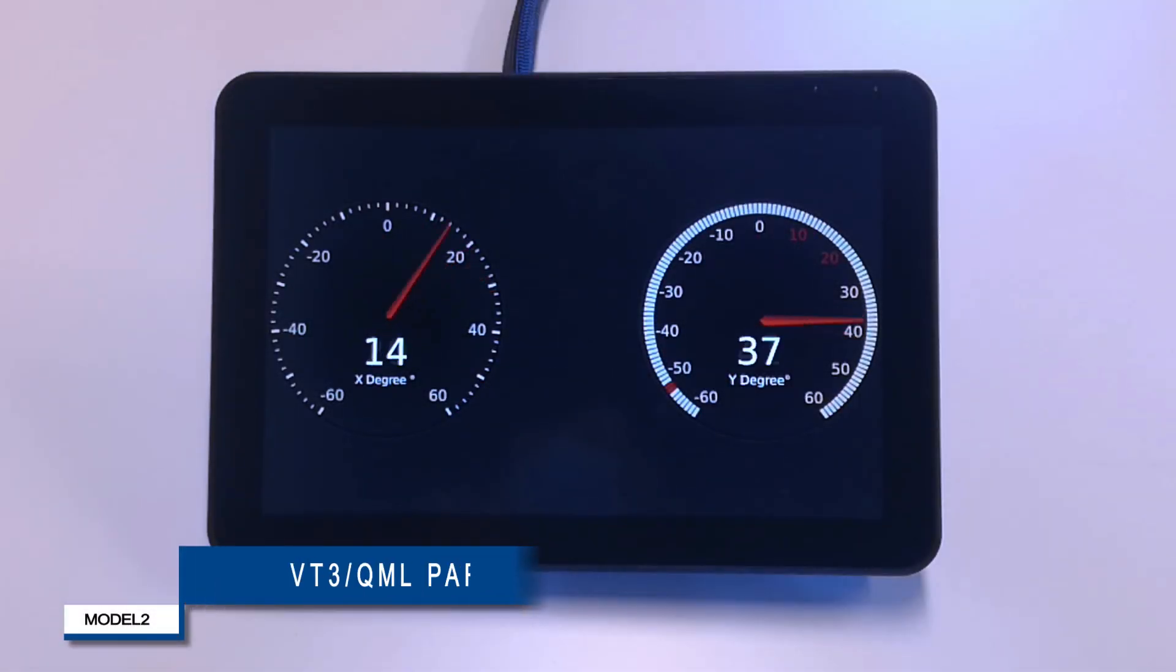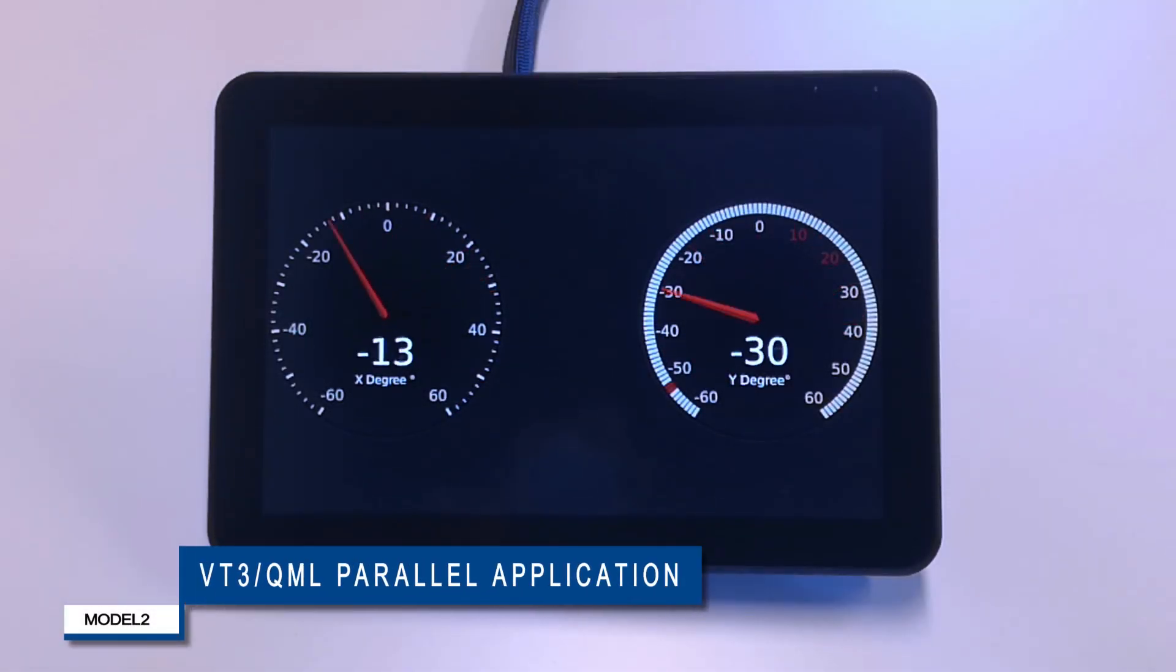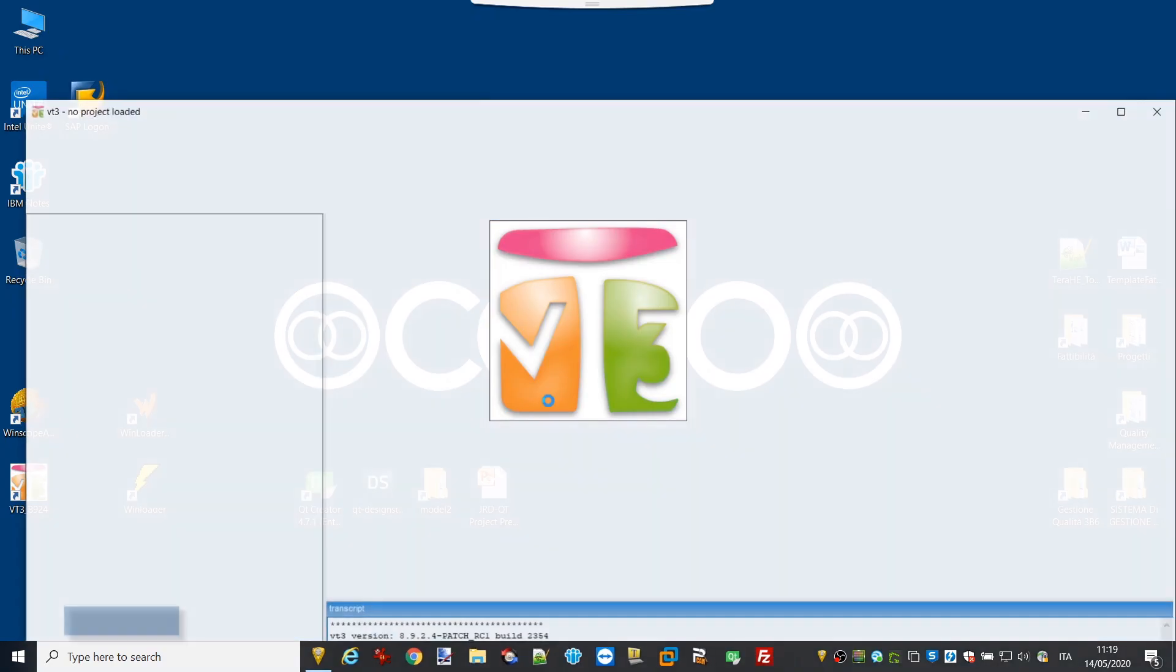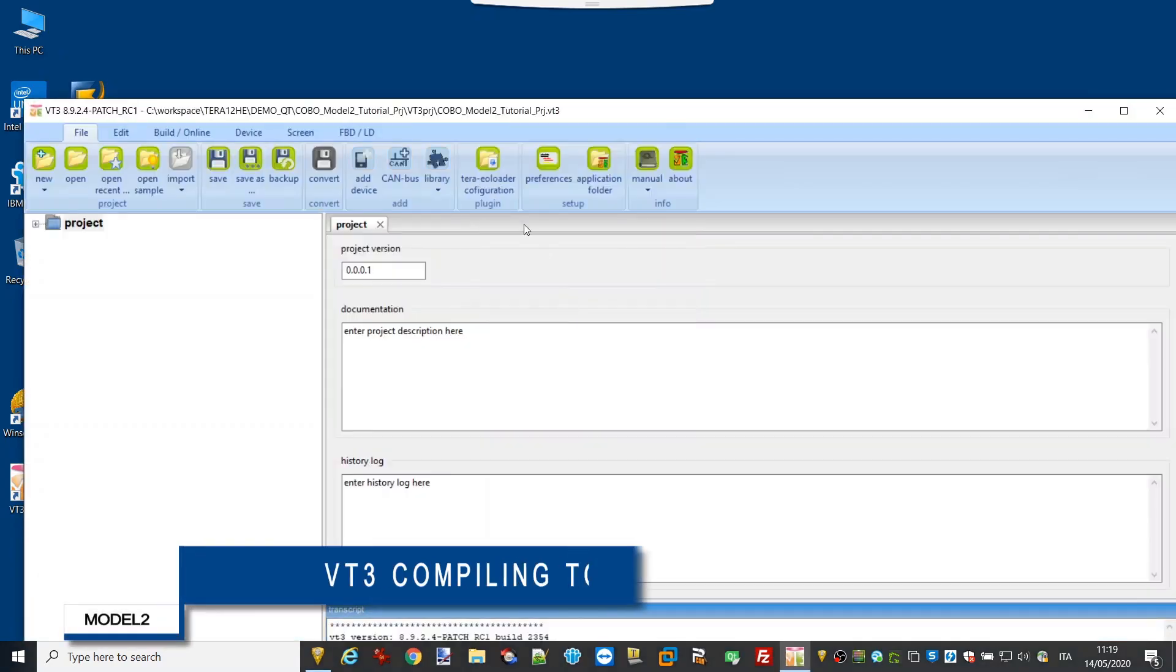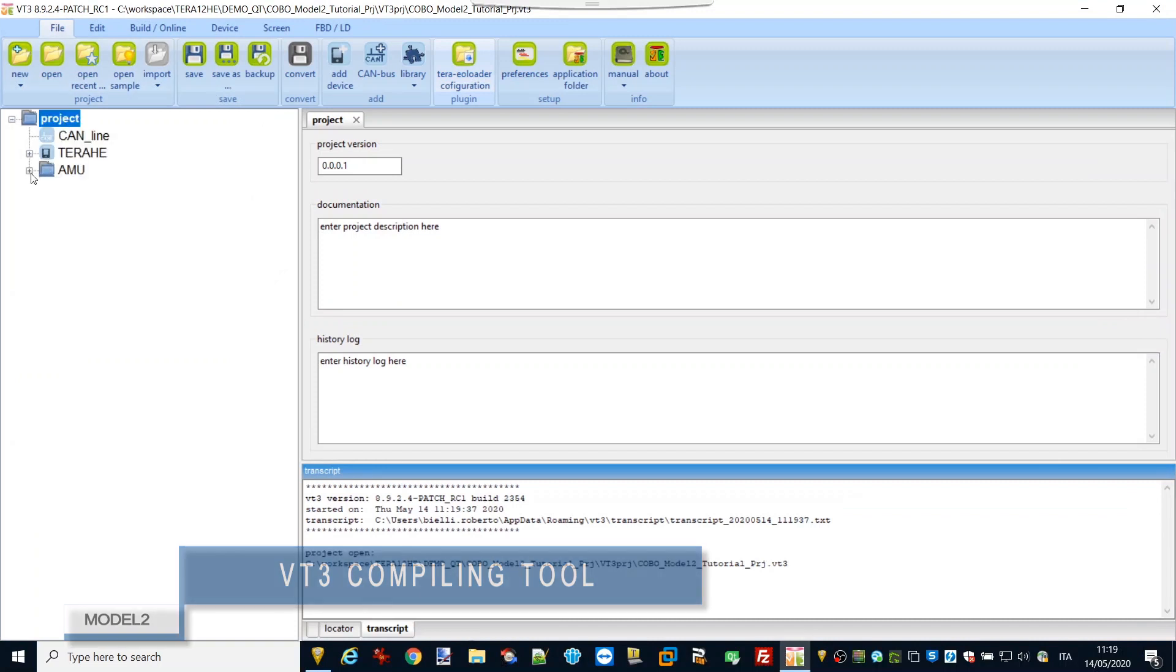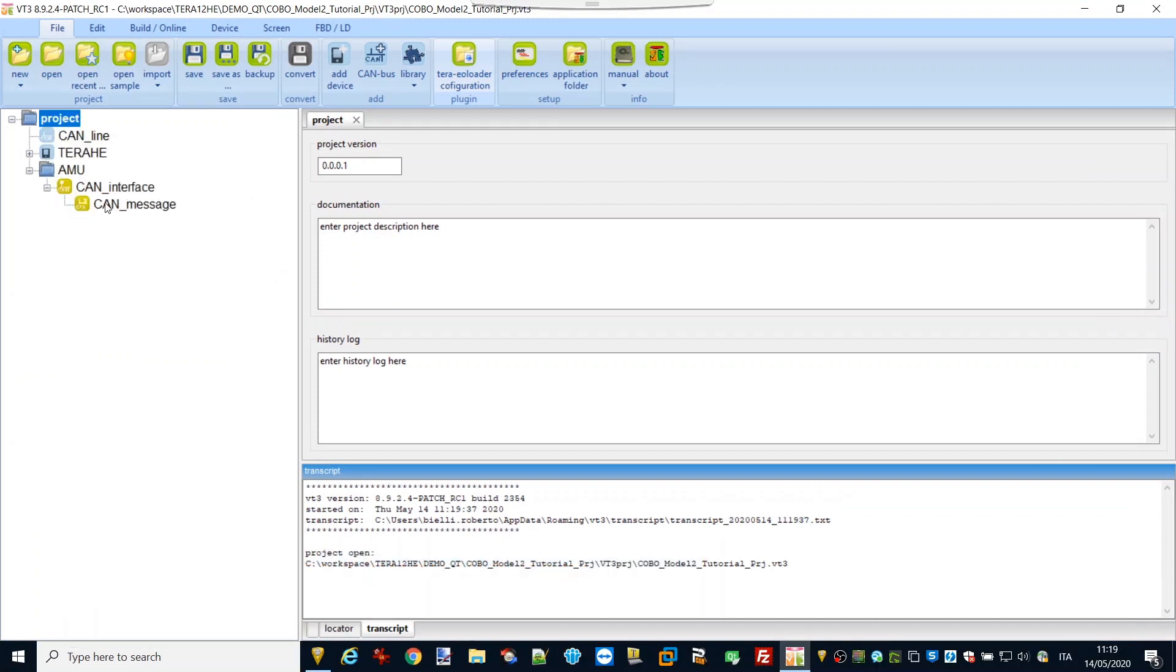Welcome to this training video about VT3 and QML programming of Tira HE displays. Let's start with VT3. For this example, we use two variables coming from a CAN message of an AMUGEO inclinometer.